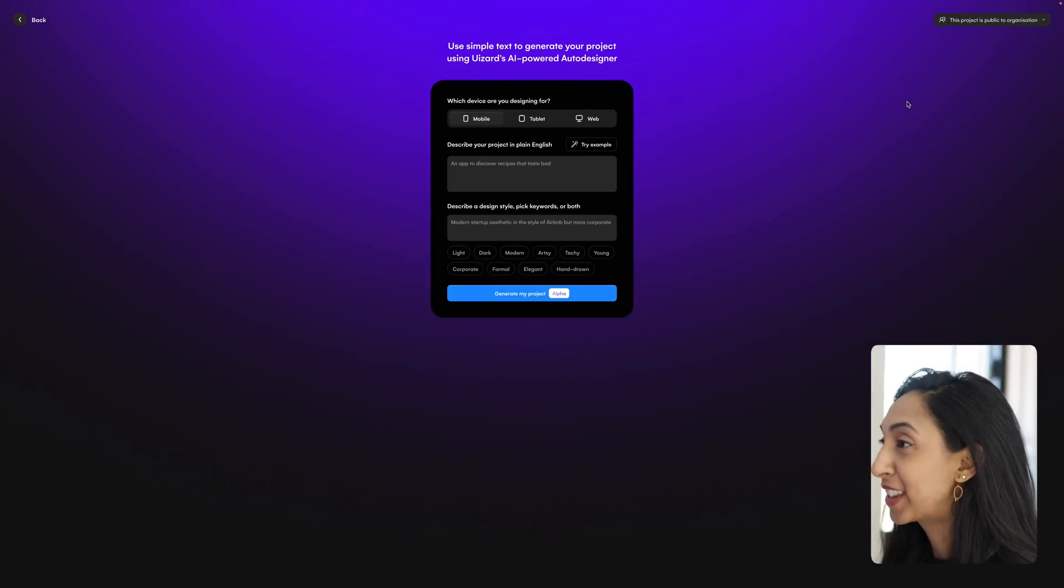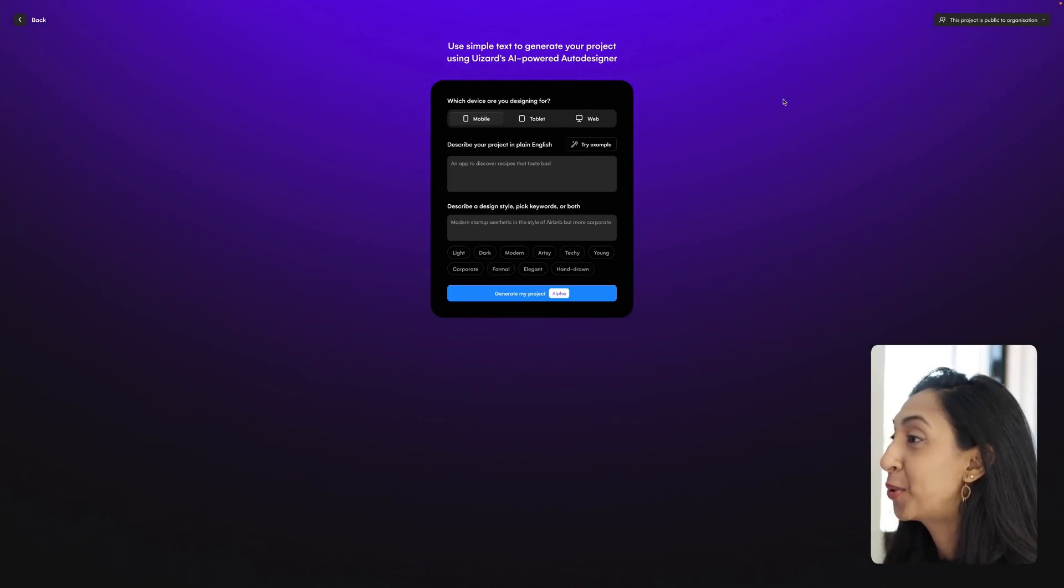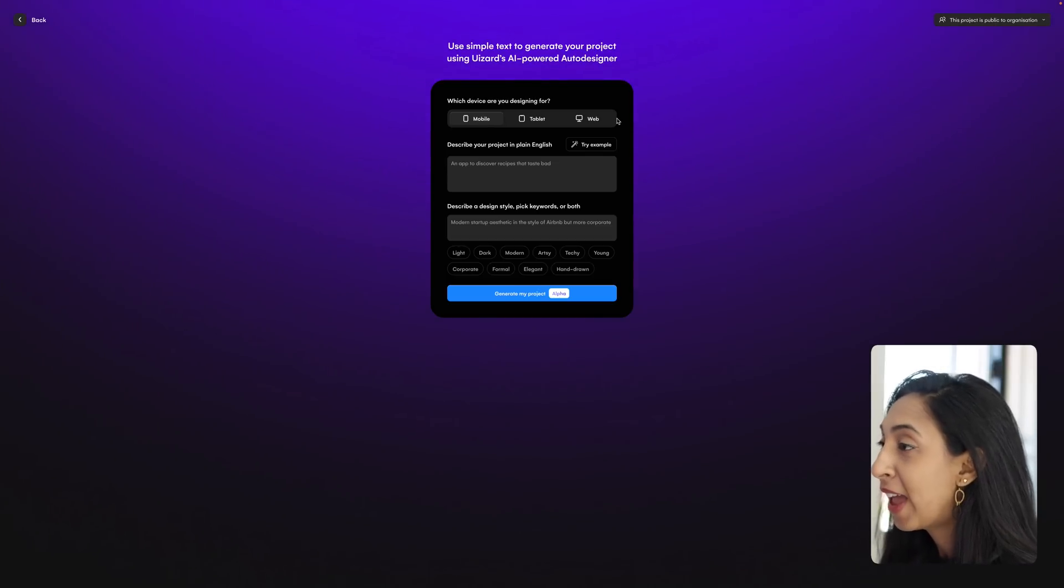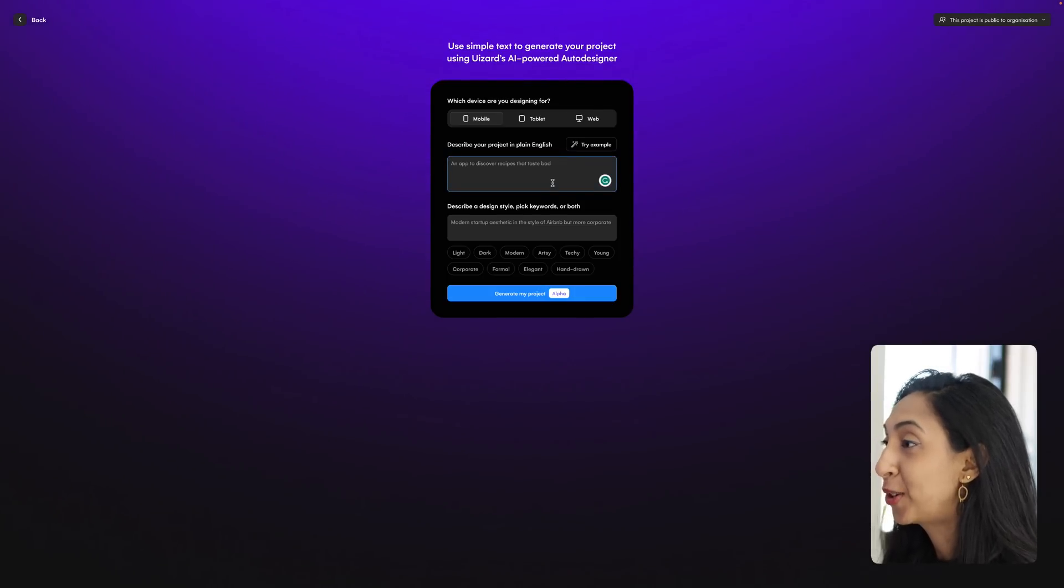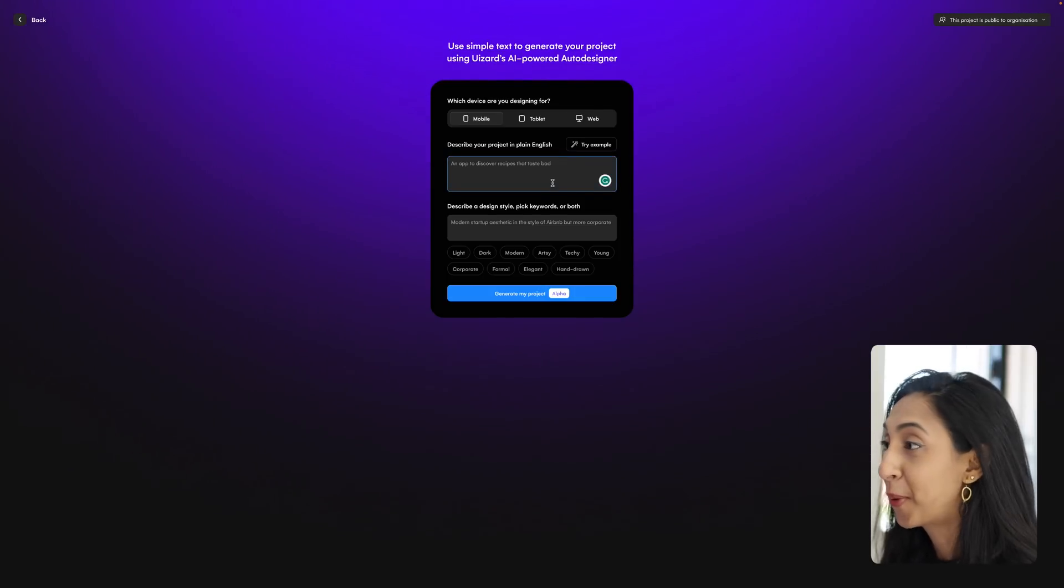Okay, so here we are inside of the auto designer and it's a really simple interface. You can choose between a mobile, tablet, or web, and then you just type in your prompt the same way you would in chat GPT, for example.